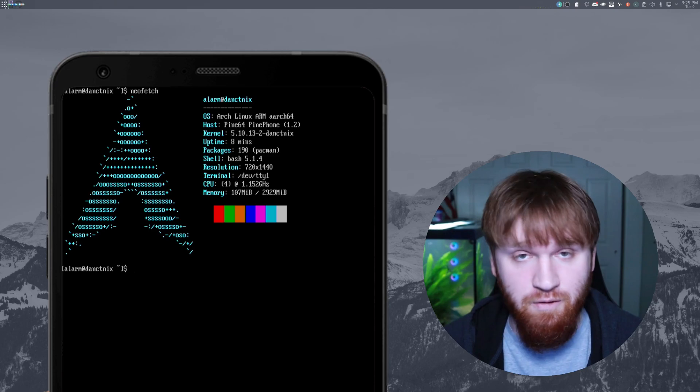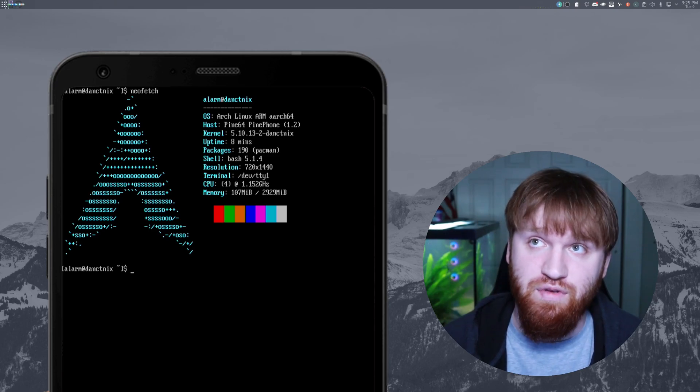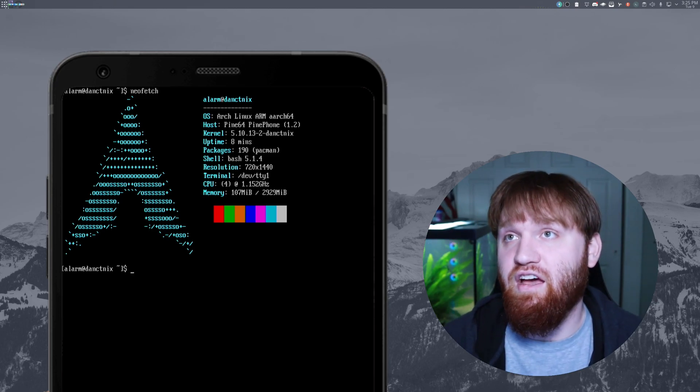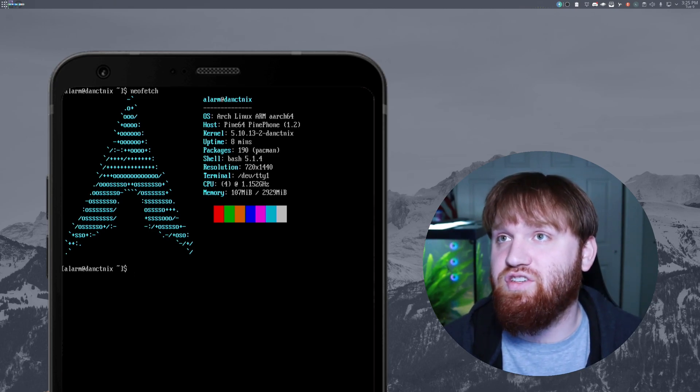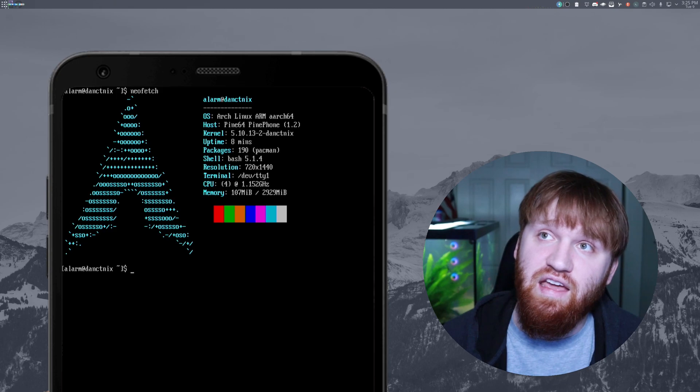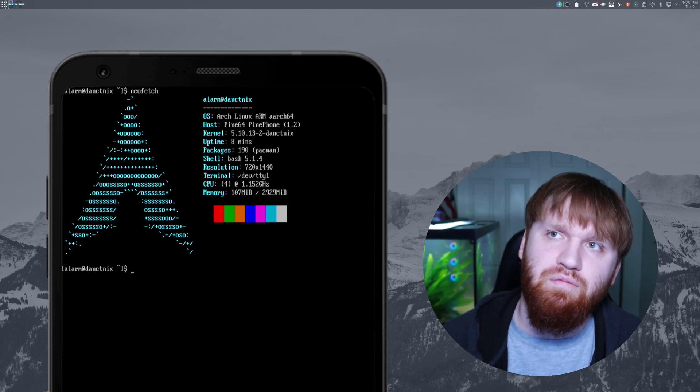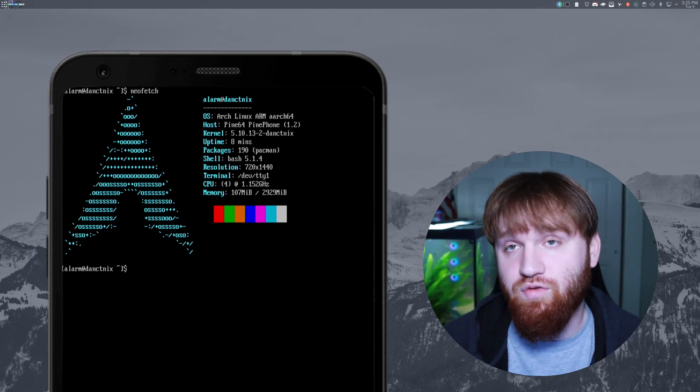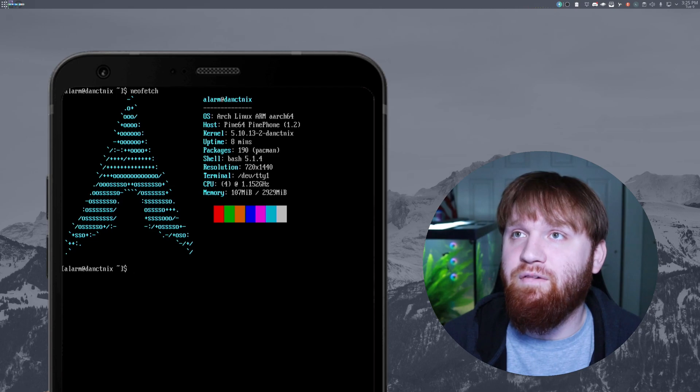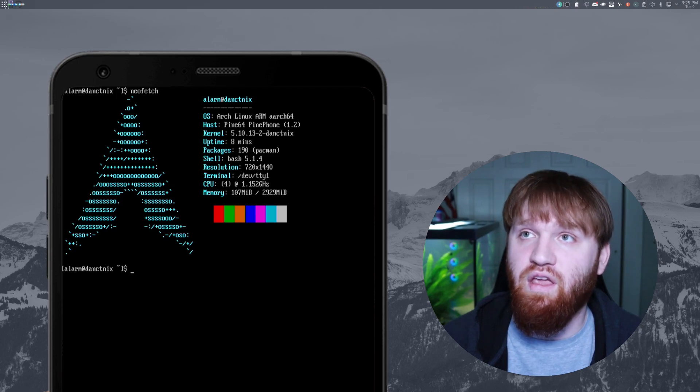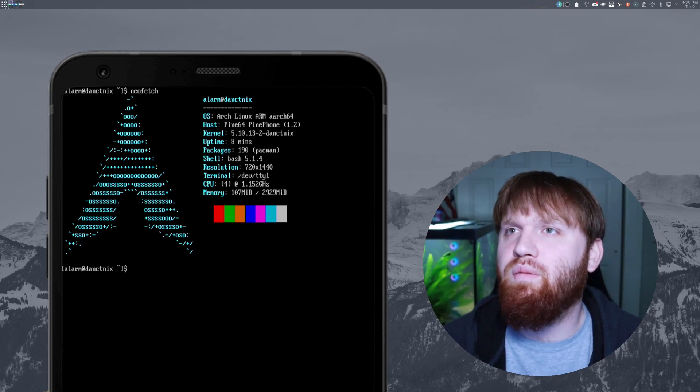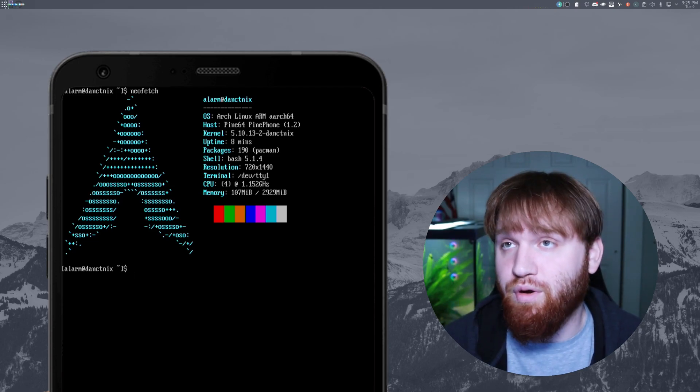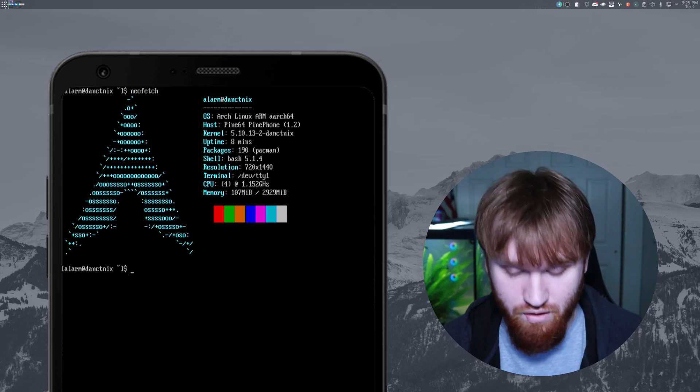After the NeoFetch HTOP install and the update, we have 190 packages and you can see that it is resting right about 100 megabytes of RAM, which is pretty good. And we have a four core CPU with 1.15 gigahertz per core.